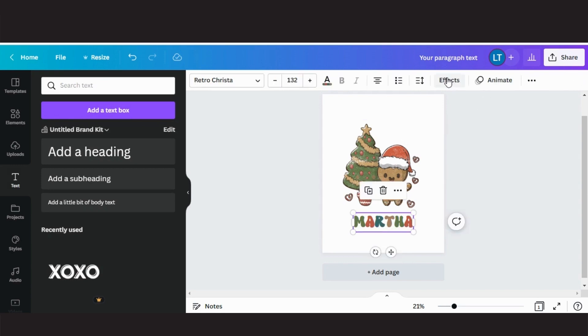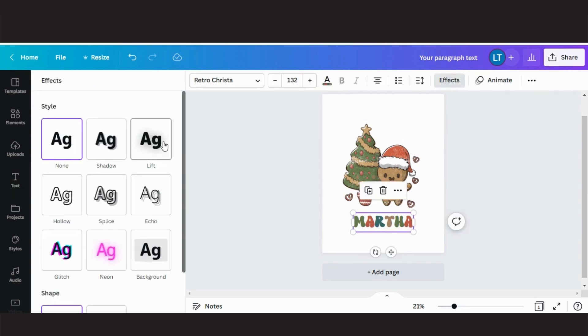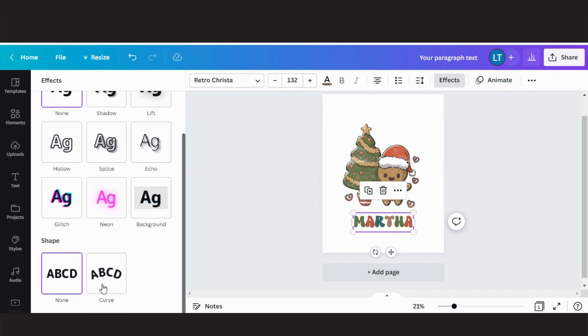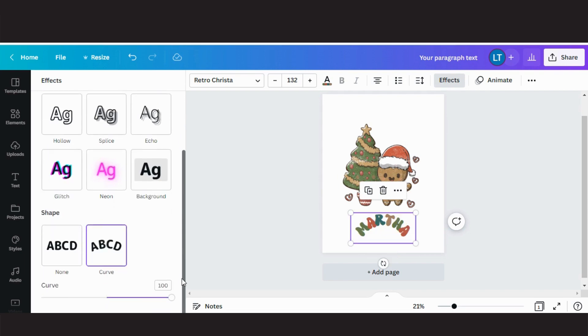I am going to use one of the effect features. To curve my text, click on curve and adjust as you like with this bar.